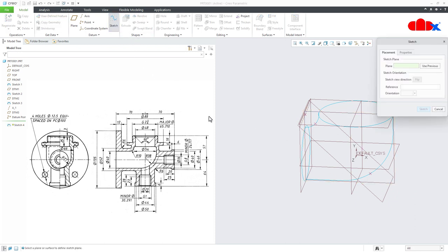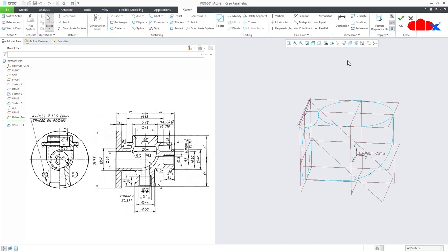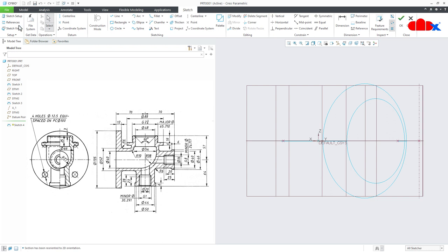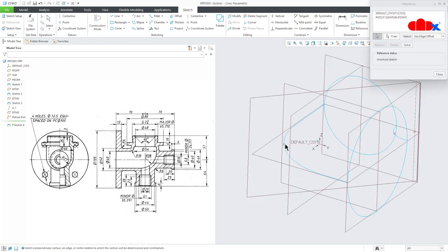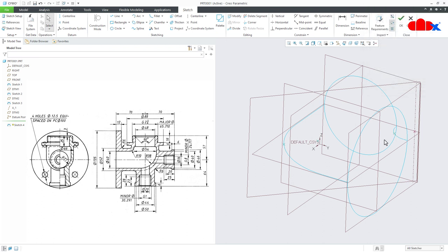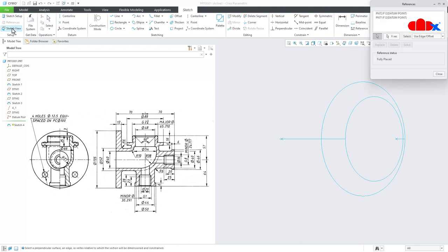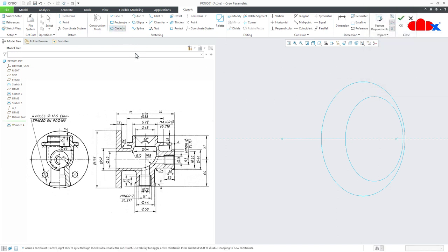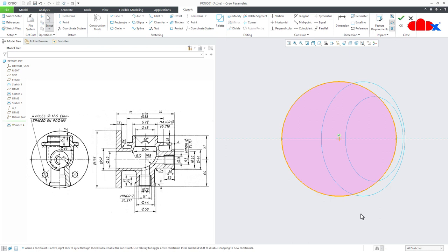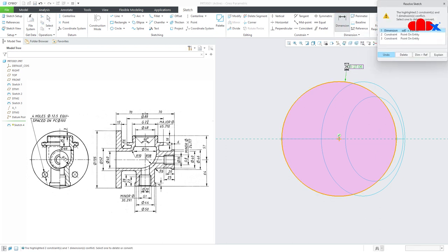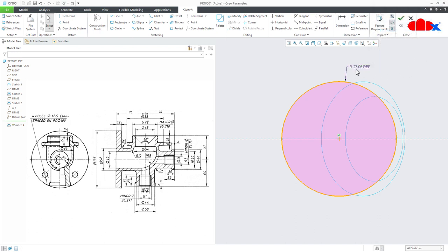These datum points are needed to connect the sketch section with the curves — this all comes under surface techniques. Go for Sketch on the angled datum plane. Go for Reference and select the two datum points. Switch off all the datums. Go for Reference, select the datum planes, close it, then go for a three-point circle: first point, second point, third point. Check the dimension — you are getting radius 27.06, which is very close to radius 27. Say OK.